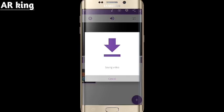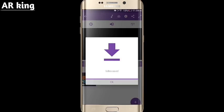Now the video is saving. Wait for it to complete. I will be right back. Now the video has finished saving — click OK.